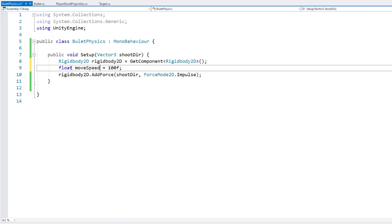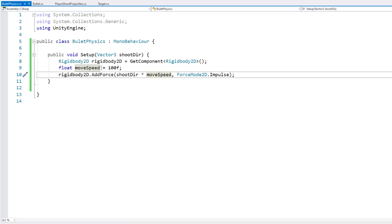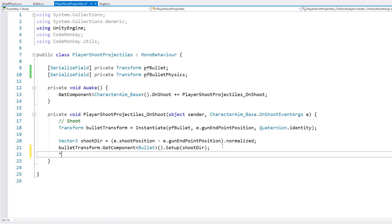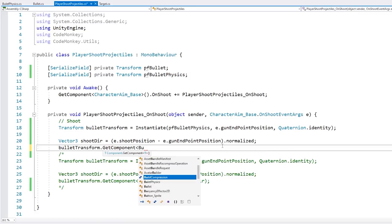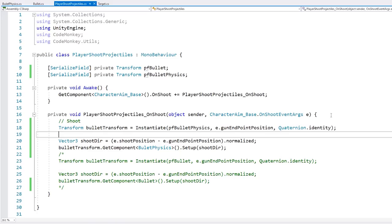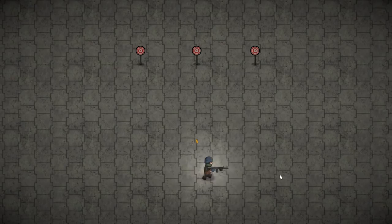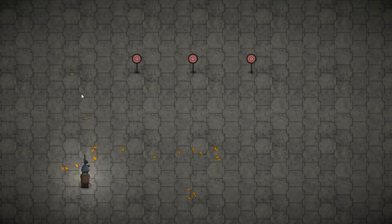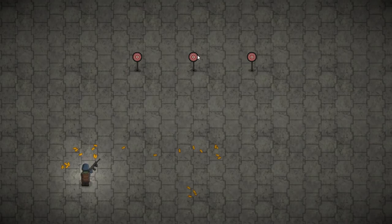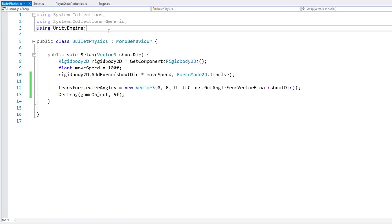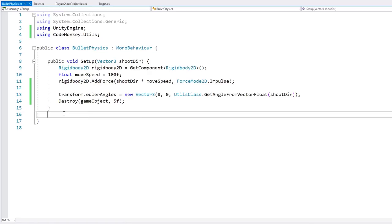Our object should now be moving through the physics system. Let's go into the player script and add a field for the bullet physics prefab and spawn it using the second method — essentially the same code but with a different component and prefab. Testing it — the bullet is being spawned and flying towards the target, controlled by the physics system. We copy over the rotation Euler angles and time-based cleanup code, as well as the OnTriggerEnter2D collision code.